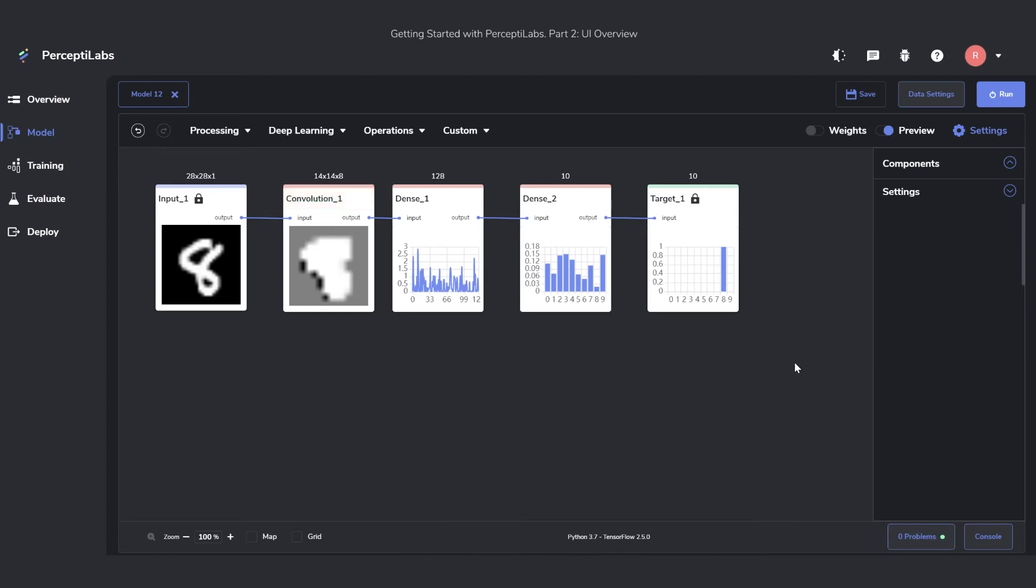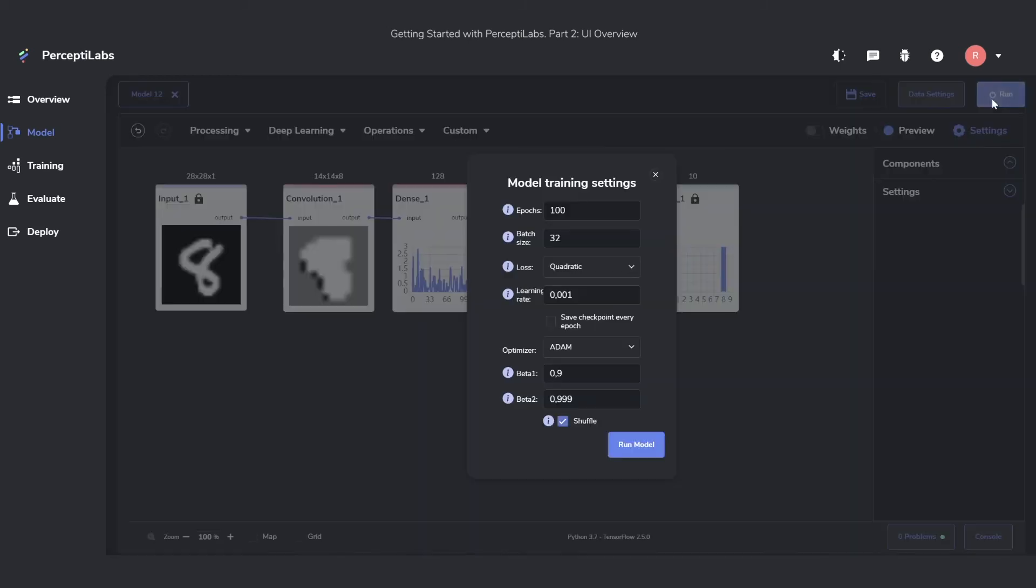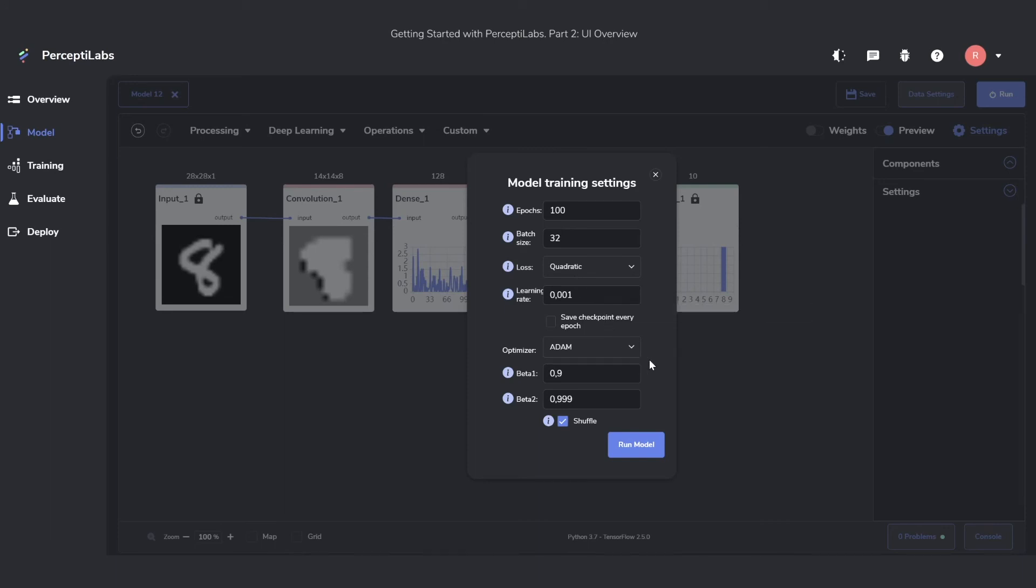After you're happy with your model, you can just press this run button here at the top. And you then get to choose a few settings, such as how long it should run, in other words how many epochs, the batch size, the loss function, anything you would want to customize before you start the training. Once all of that is ready, you just press this run model button and the training will start. However, that's something we're going to cover in the next video.